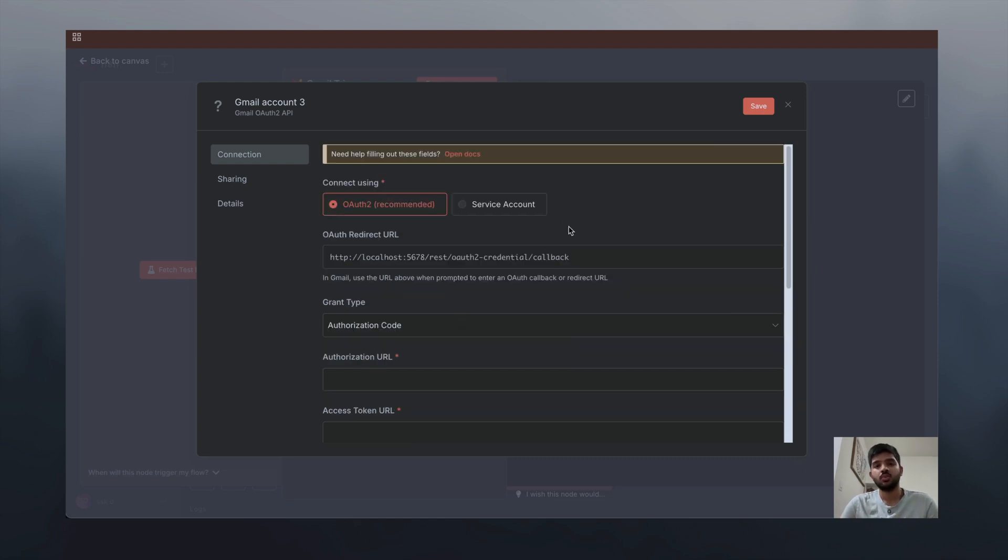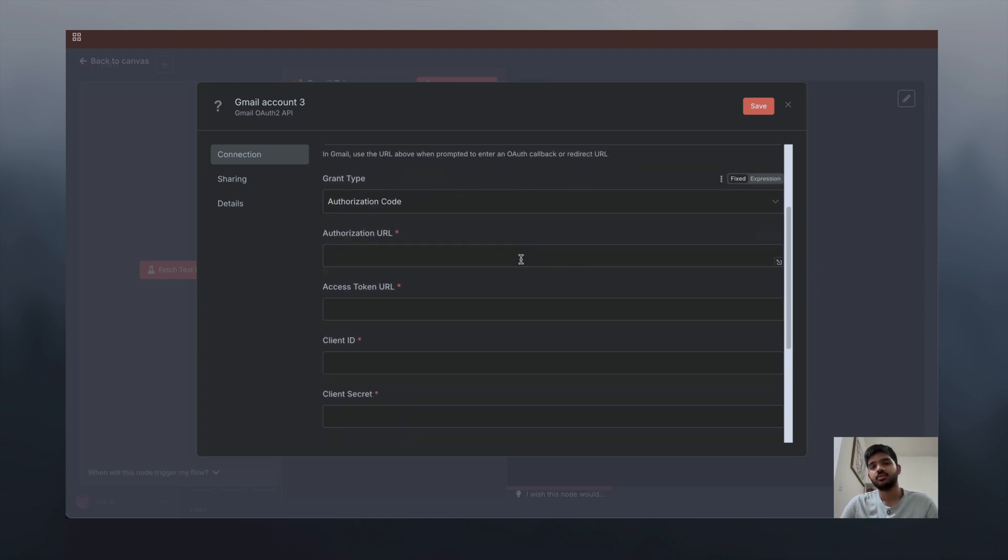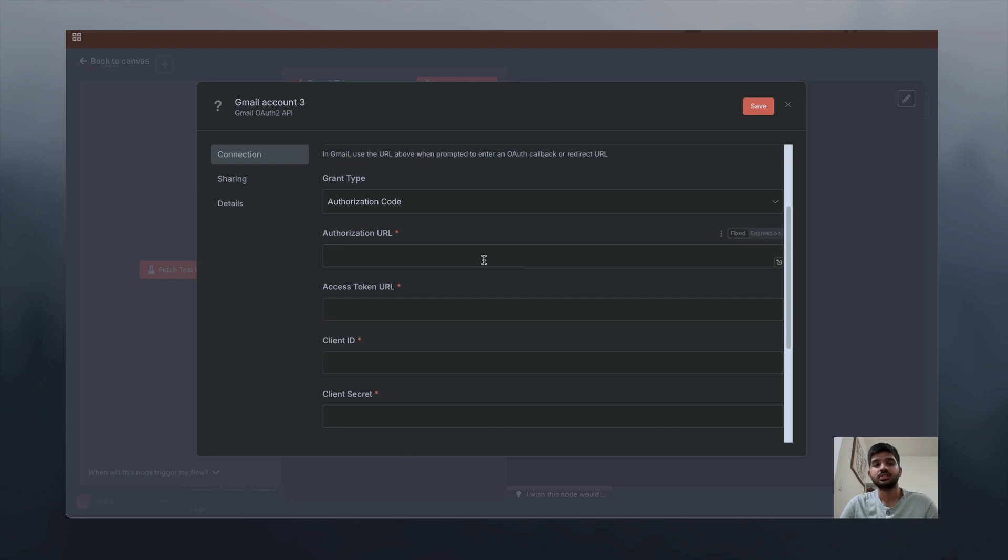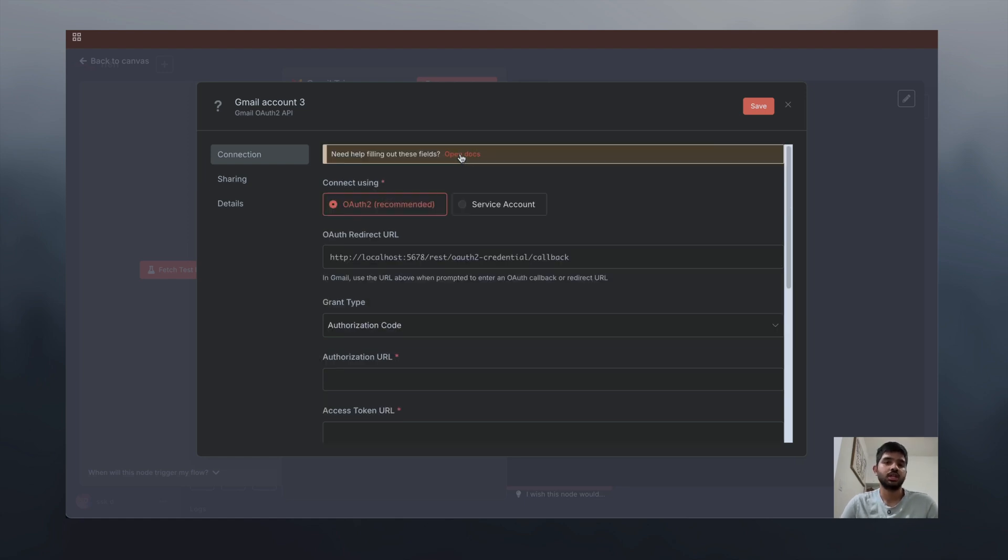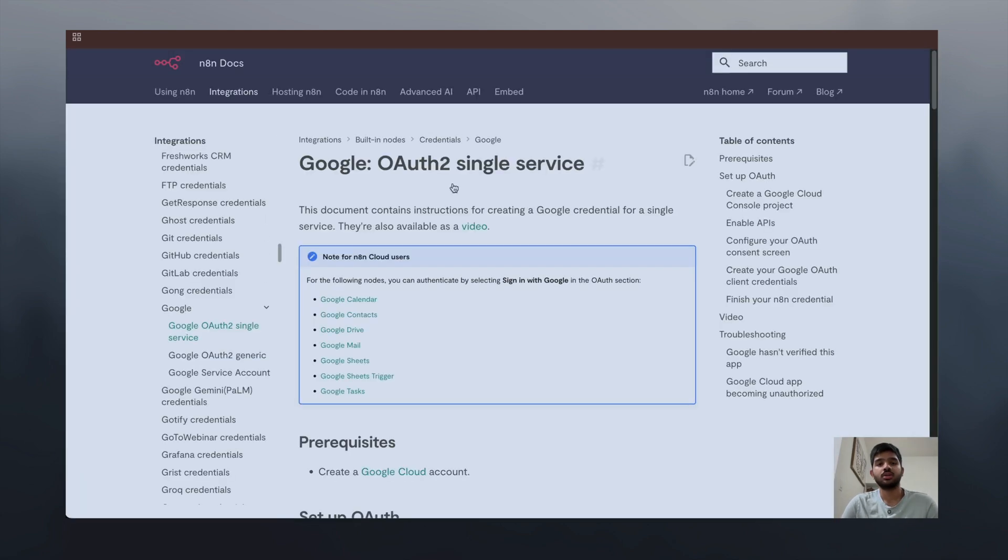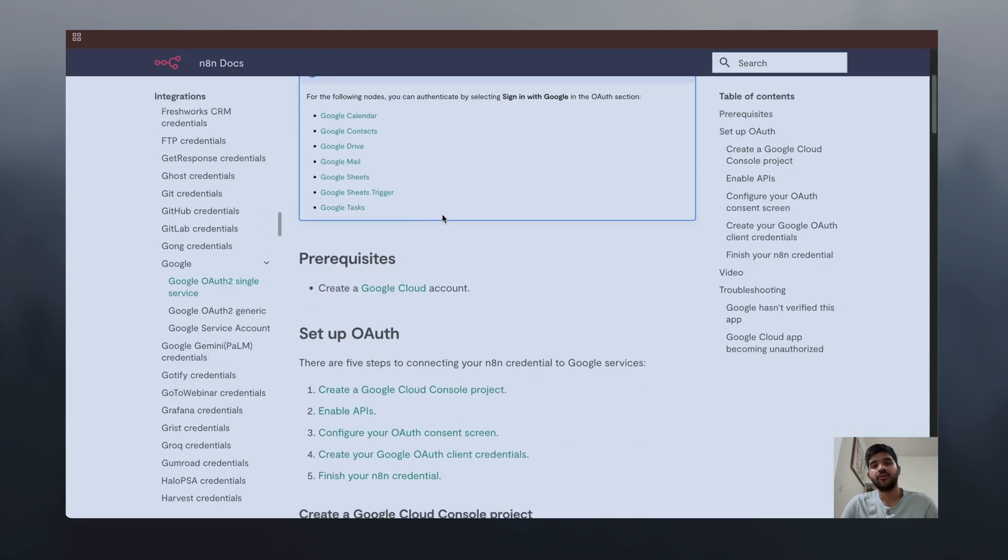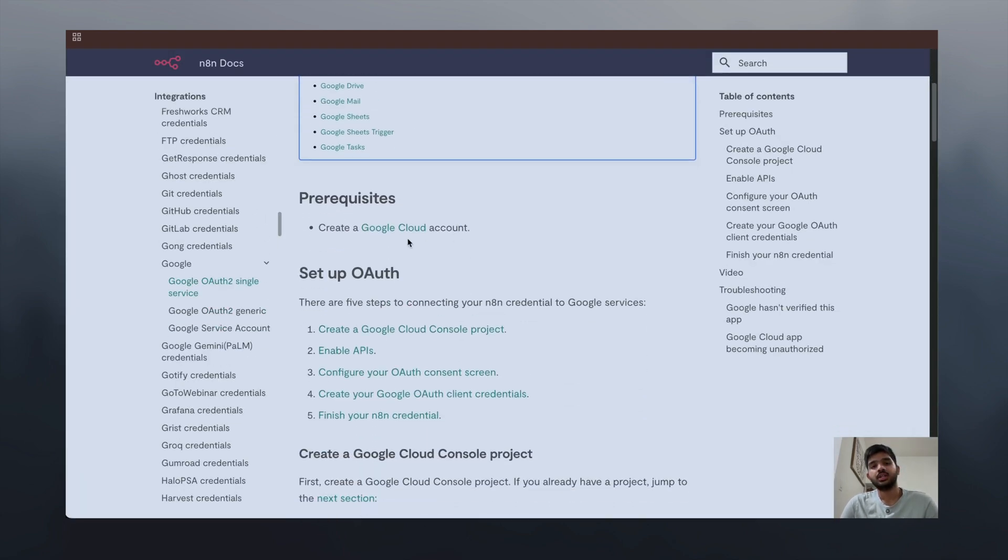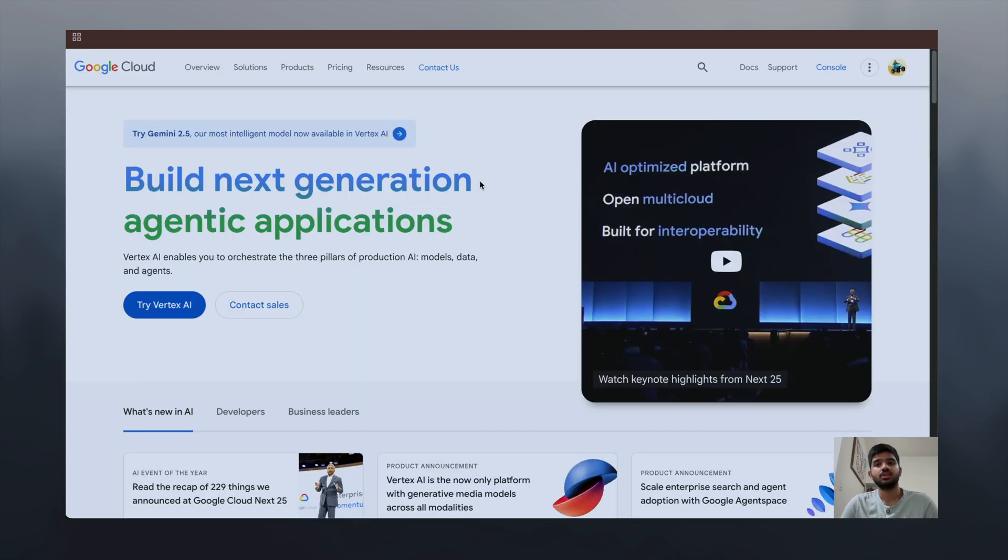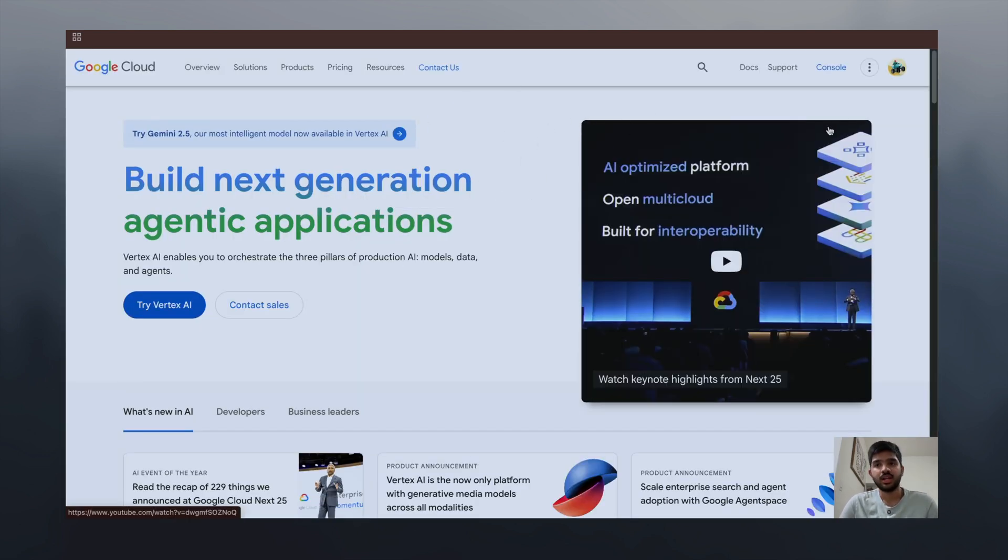But now we're in localhost, so we have to set up all these credentials. Let's click on 'Open Docs' and click on Google Cloud account.